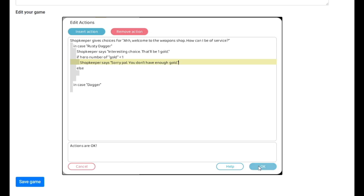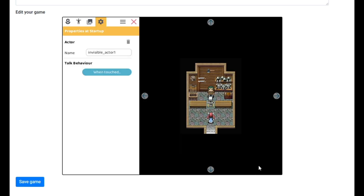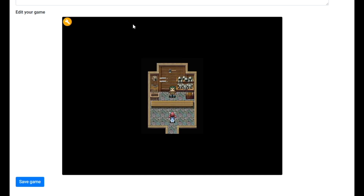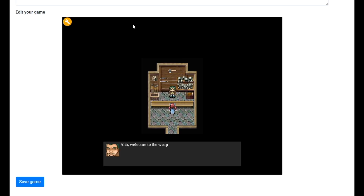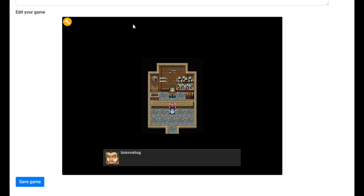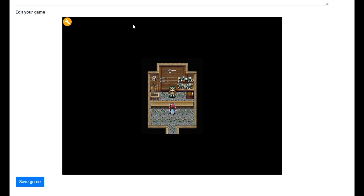Let's test this out because currently our character has no gold. We walk up — 'Ah, welcome to the weapon shop, how can I be of service?' We want the rusty dagger. 'Interesting choice, that'll be one gold.' 'Sorry pal, we don't have enough gold.' Yeah, we knew that already, but it's good to see that the screenplay is working.